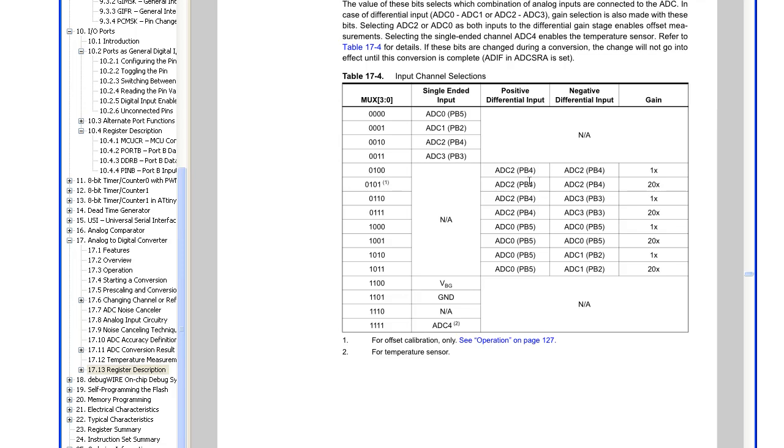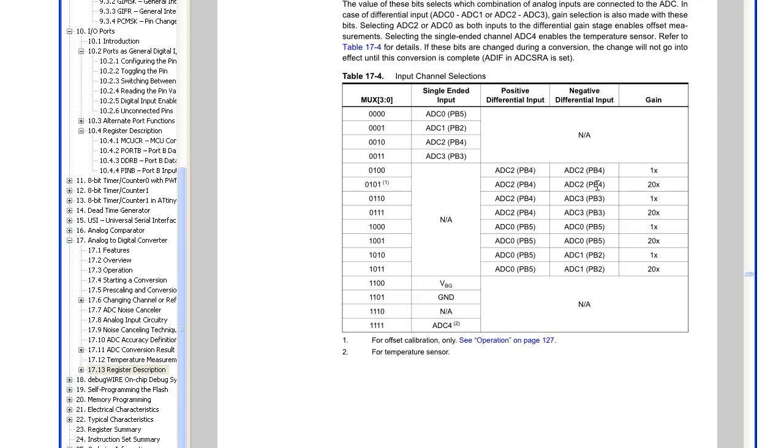And they do have an offset calibration mode, so if you've got, it would be PB4 to PB4, and the gain would be 20, so what you can do, if you know about op-amps, you know that both the inputs aren't perfect, they're not going to be exactly the same, so by calculating the offset, you would get your result, you would minus it by the offset, and then you would have a better result taking into account the offset.